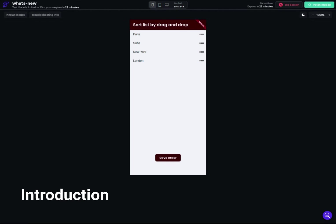Hello, everyone. Today we are going to talk about sorting lists of strings. In my case it's a list of strings, but it could be integers or any data type. You can actually convert integers to a list of strings in order to work with them. The whole idea is to let me introduce you to what we are going to build.